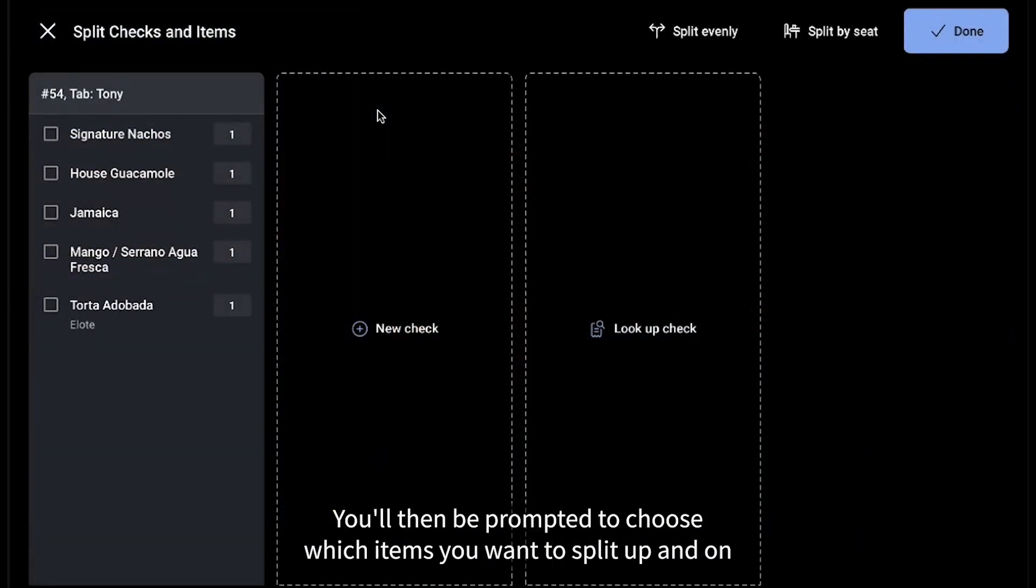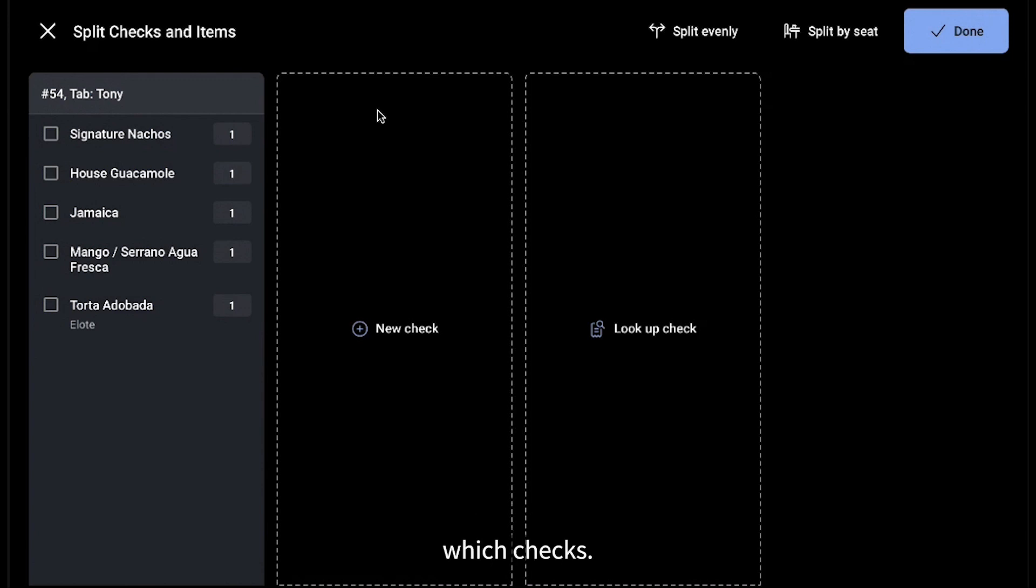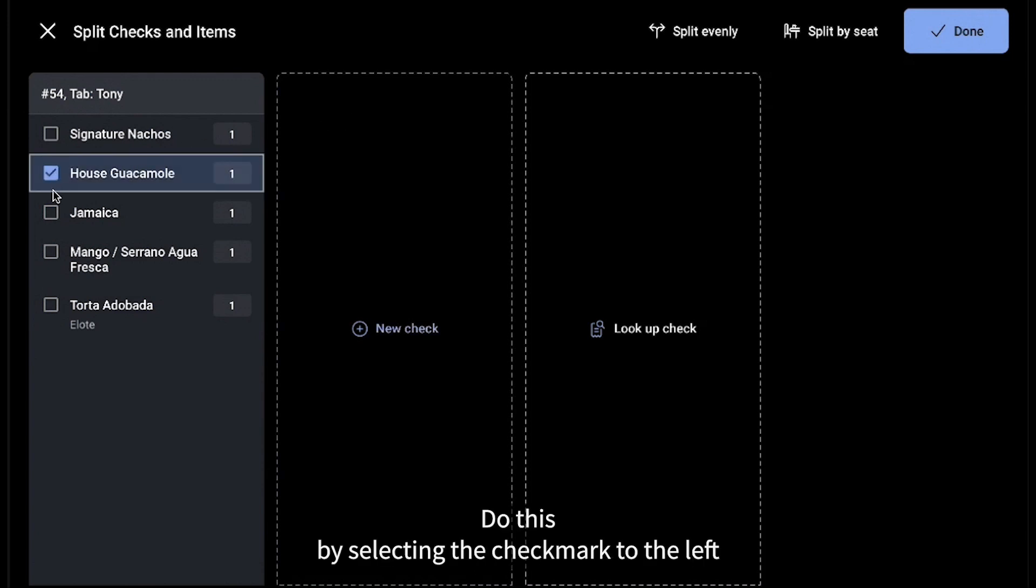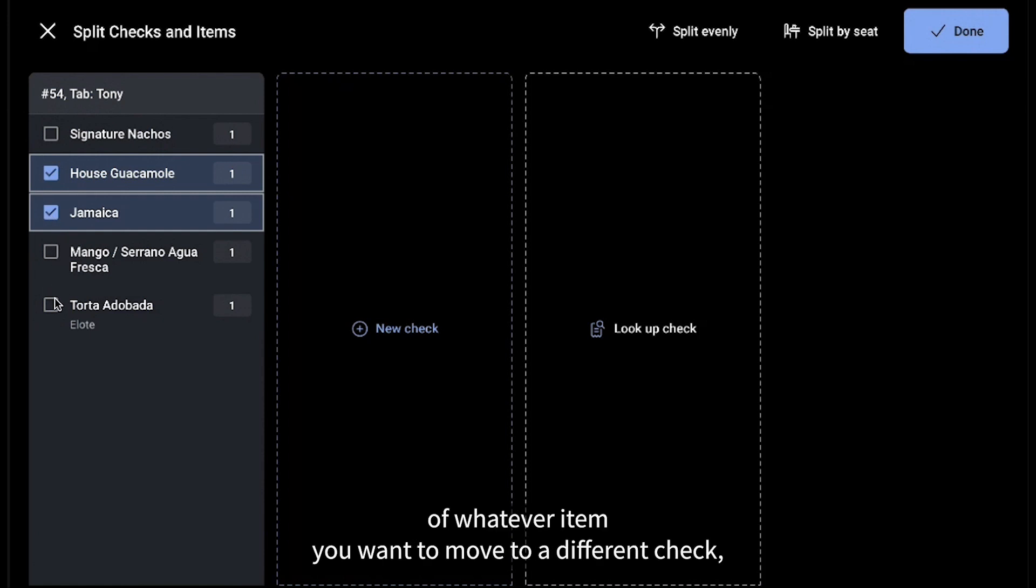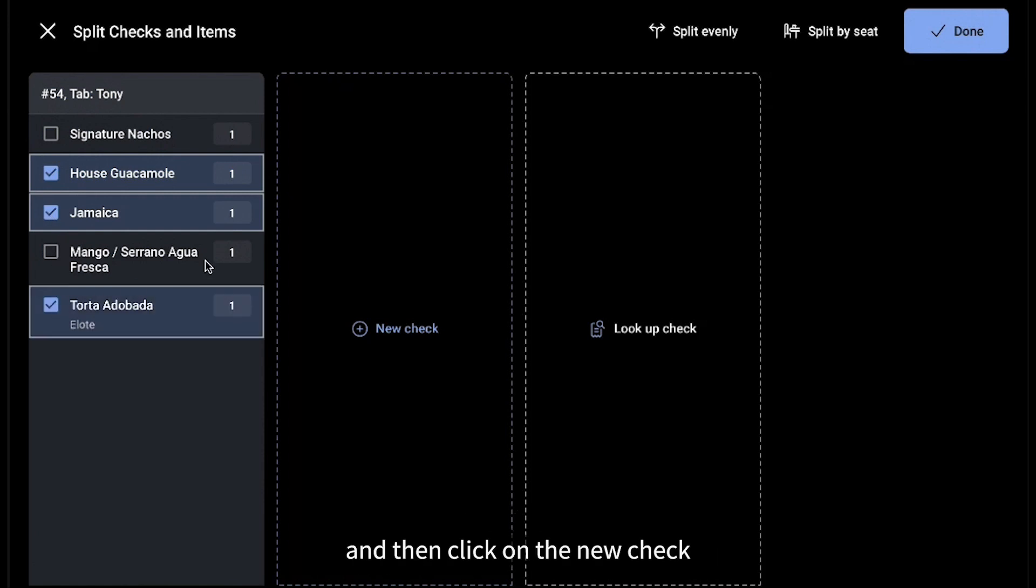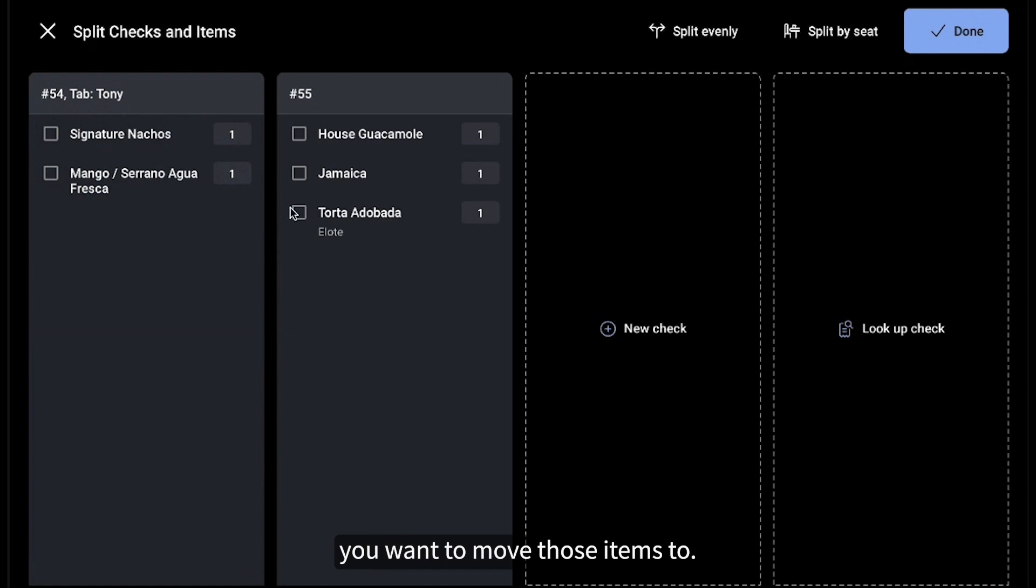You'll then be prompted to choose which items you want to split up and on which checks. Do this by selecting the checkmark to the left of whatever item you want to move to a different check, and then click on the new check you want to move those items to.